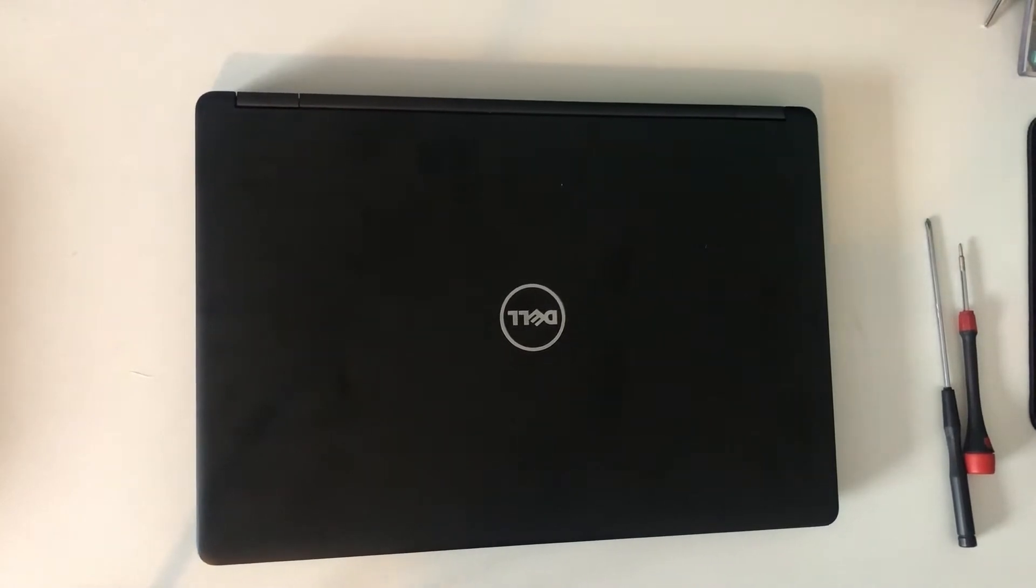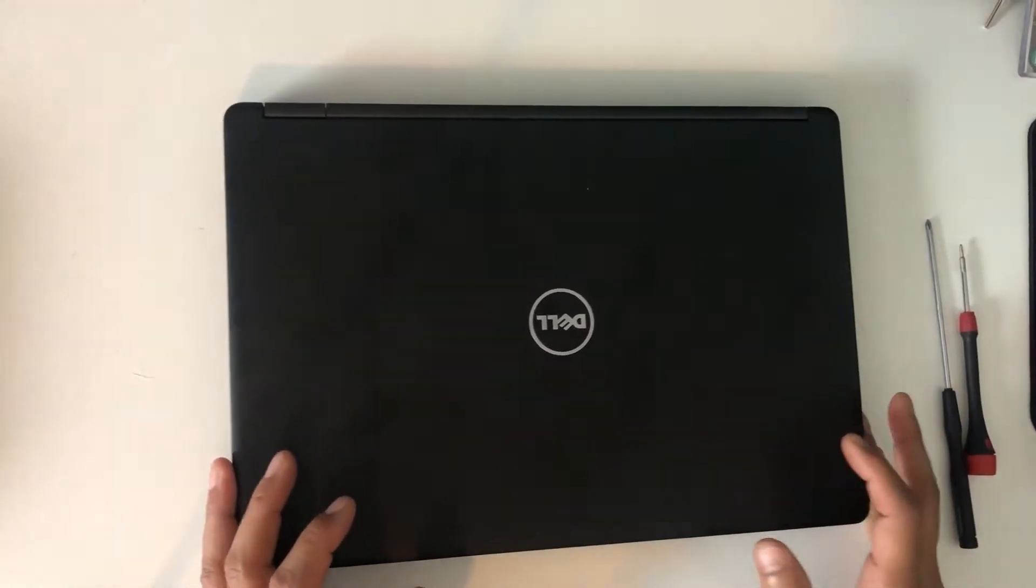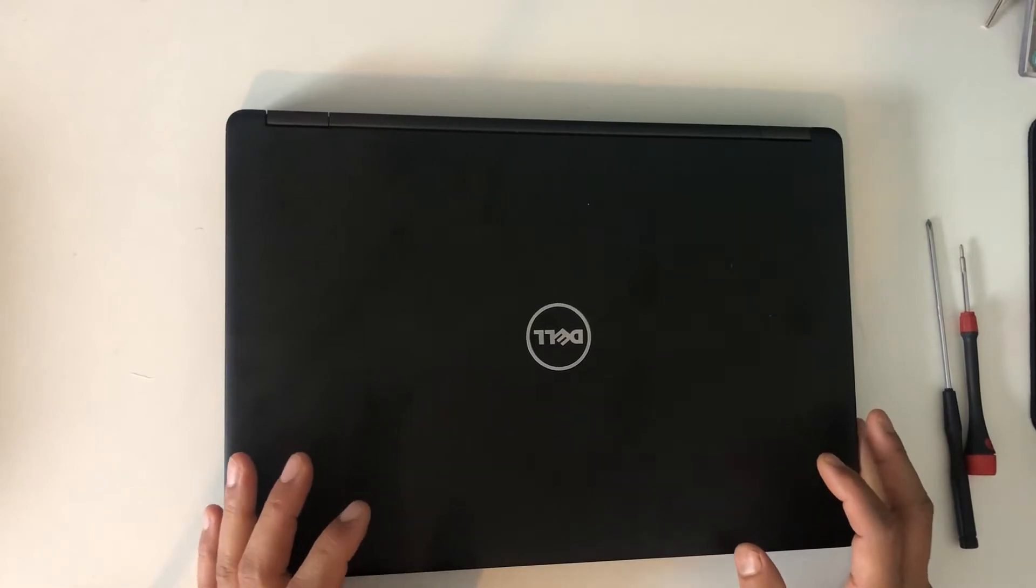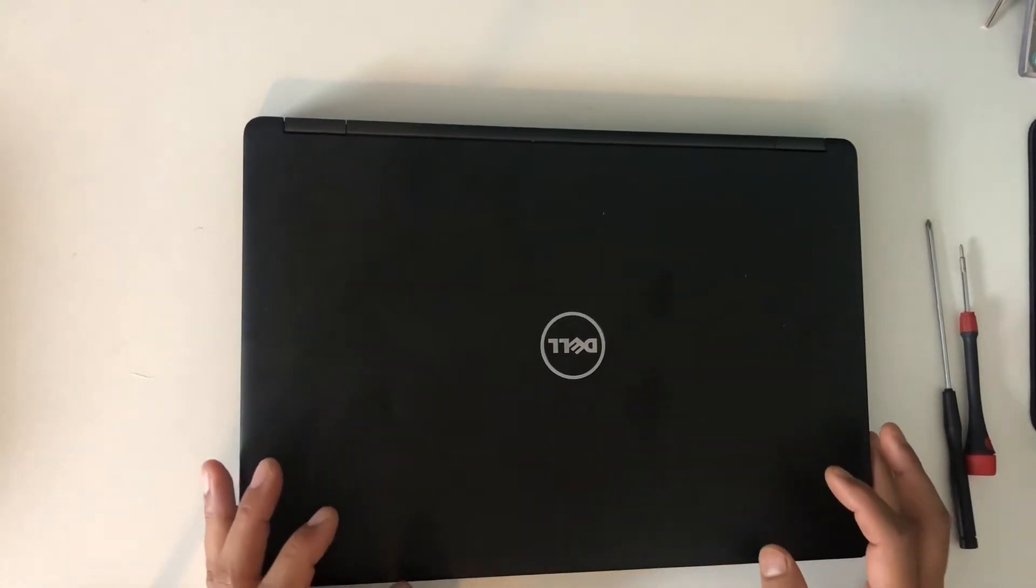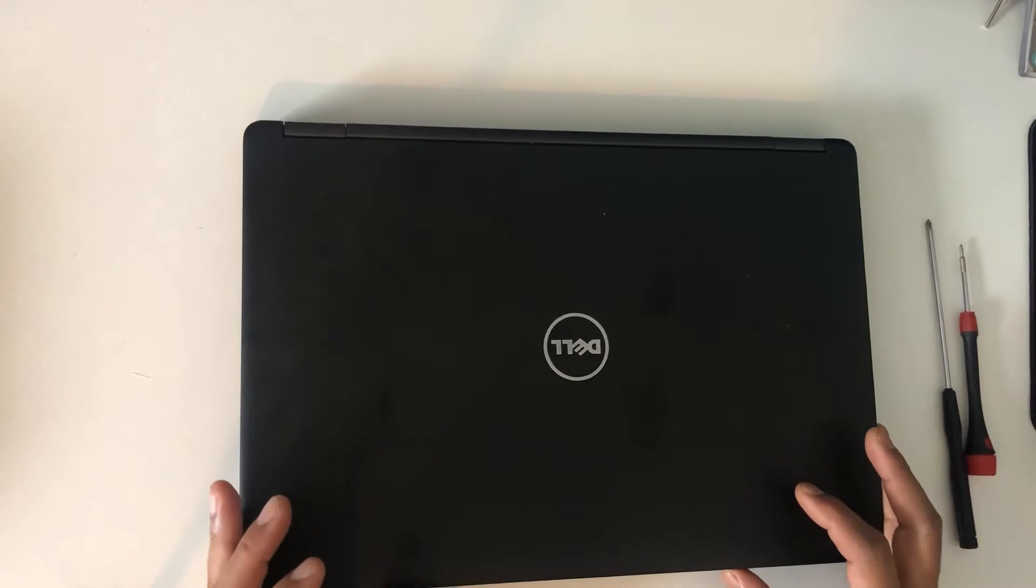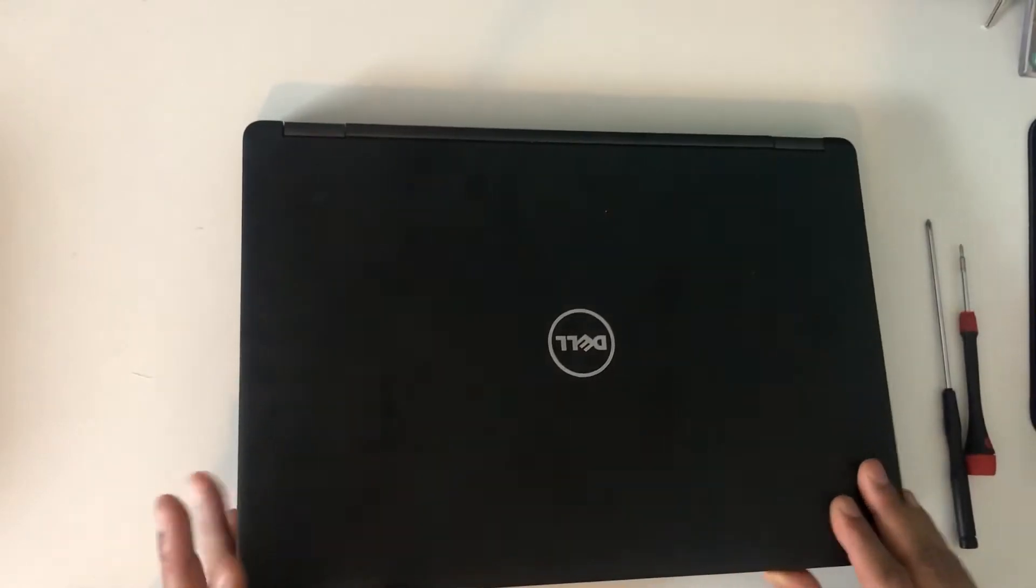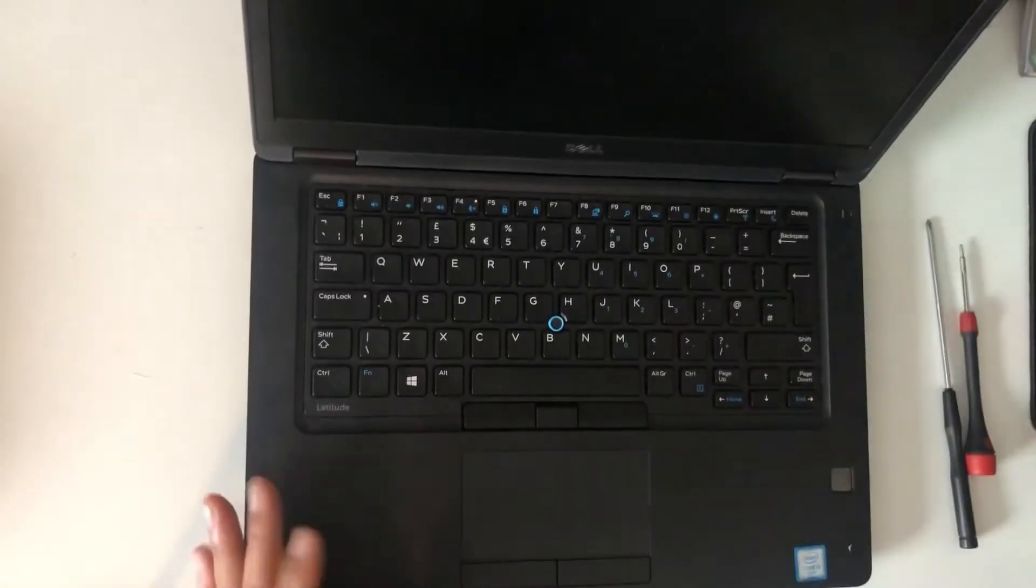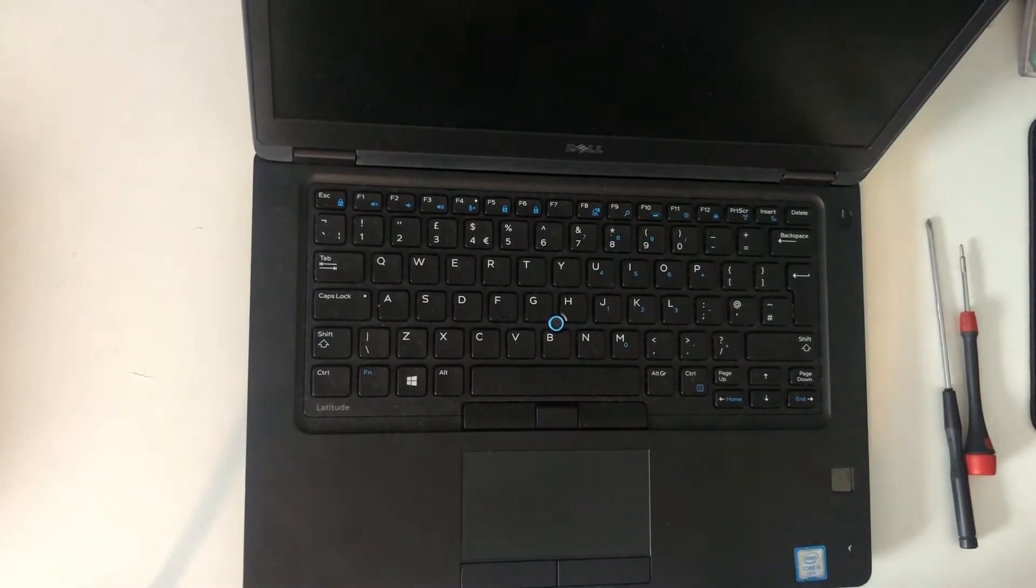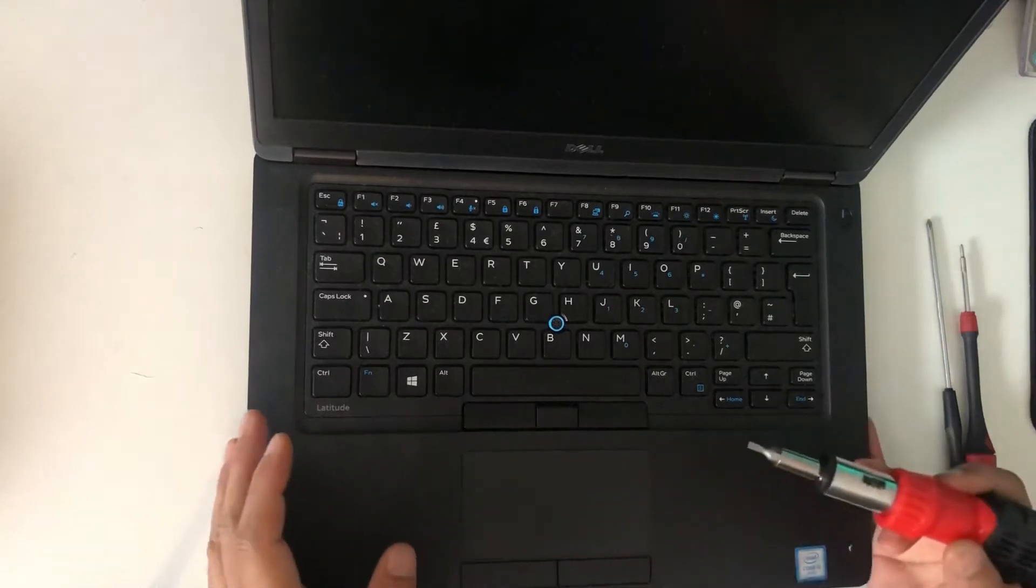Hello guys, today I'm going to show you how to change or remove keyboard for Dell Latitude 5480. So let's get started. First of all, we need to remove the keyboard cover. To do that, you can use a small flat head screwdriver.